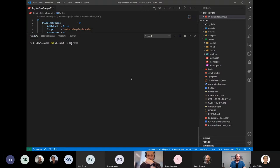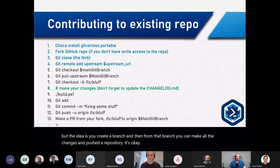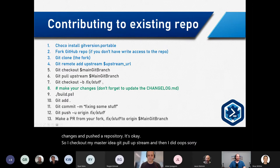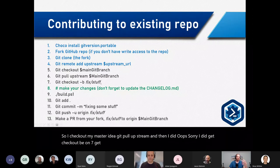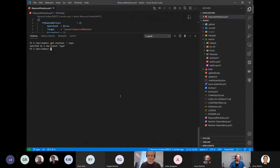So I check out master, do 'git pull upstream master', then 'git checkout -b fix/typo' to create a new branch. The branch naming notation has importance because GitVersion uses it to calculate whether to increment the patch or minor version. From that branch you make all your changes and push to the repository.